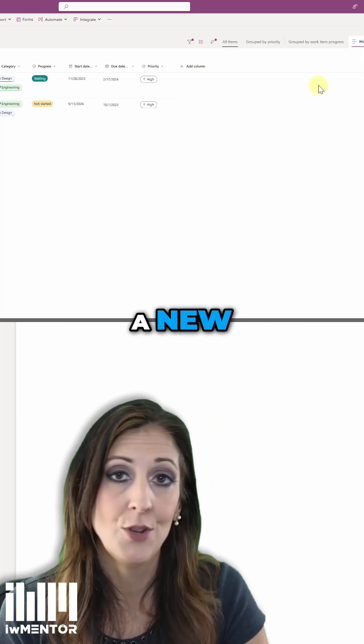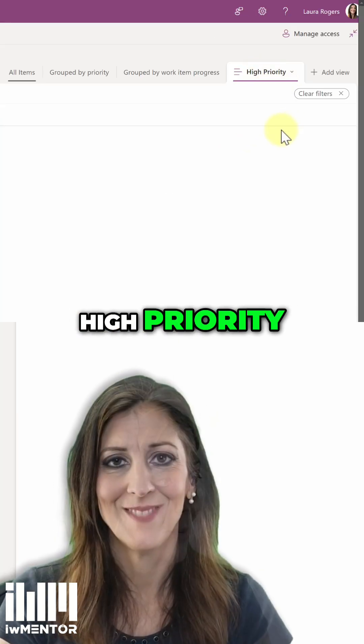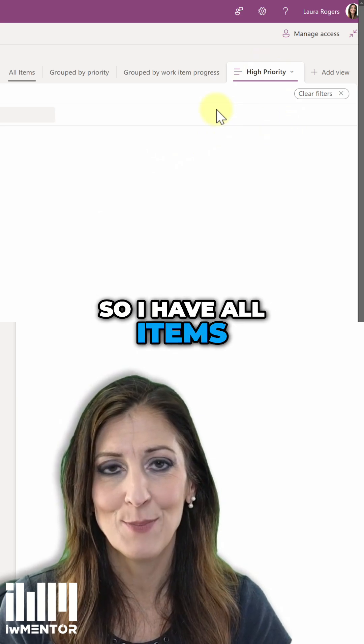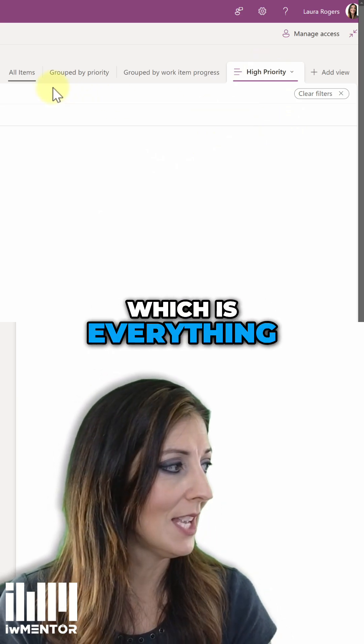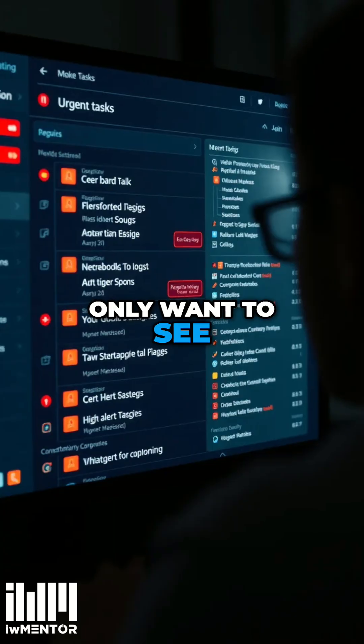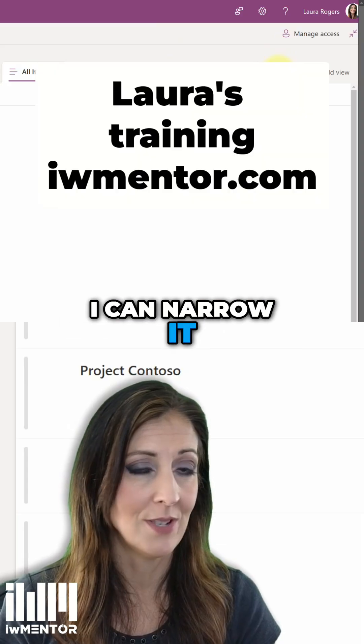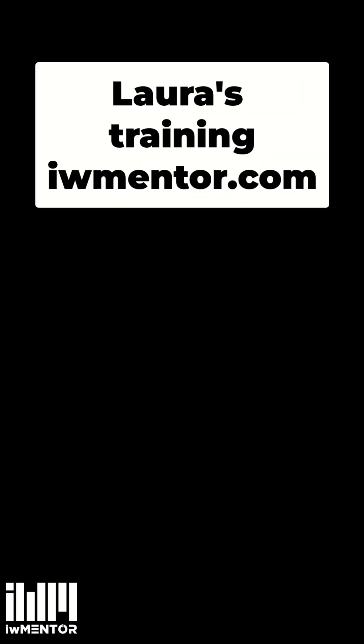And now I have a new view here for high priority. So I have all items, which is everything. And then I quickly only want to see the high priority items. I can narrow it down like that.